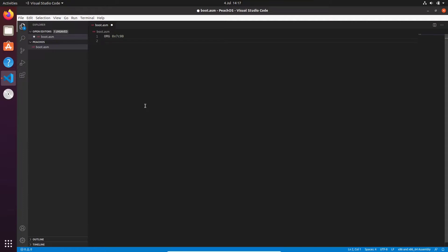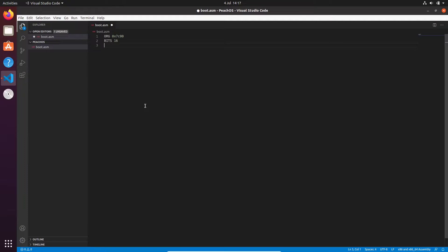Next we need to tell the assembler that we are using 16-bit architecture. So just do bits 16. This will ensure that the assembler will only assemble assembly instructions into 16-bit code. Let's now create a start label. We will just use this to represent where we're actually going to be writing our code.